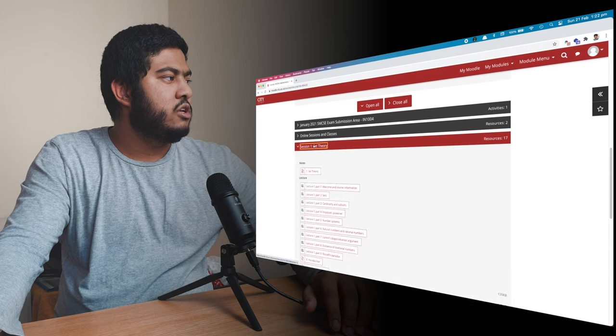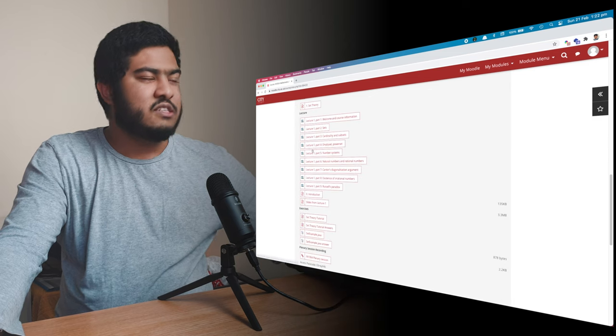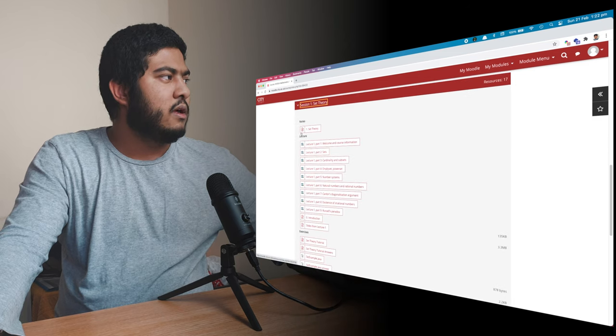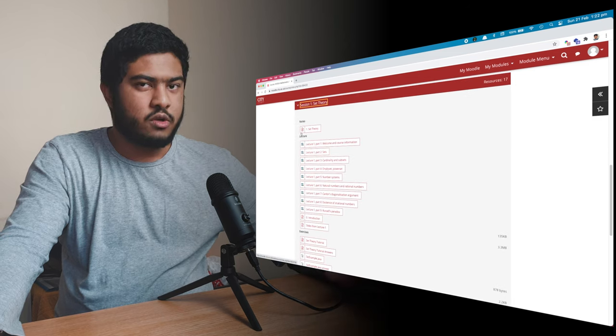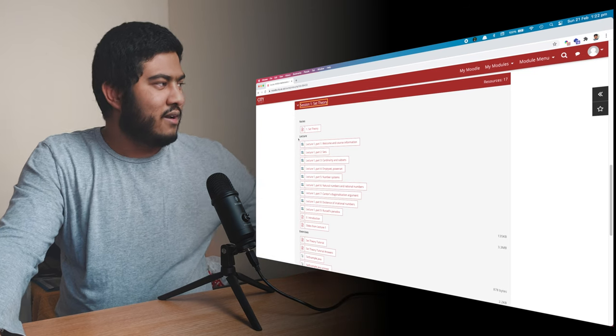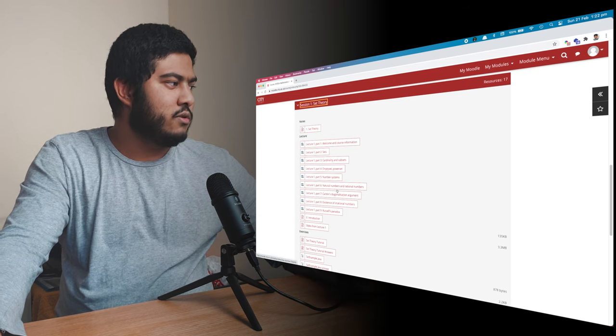So I'll show you each of them. On each session, you have one note, so you can read the notes or you can watch video. Underneath there, you have all the videos for the session.